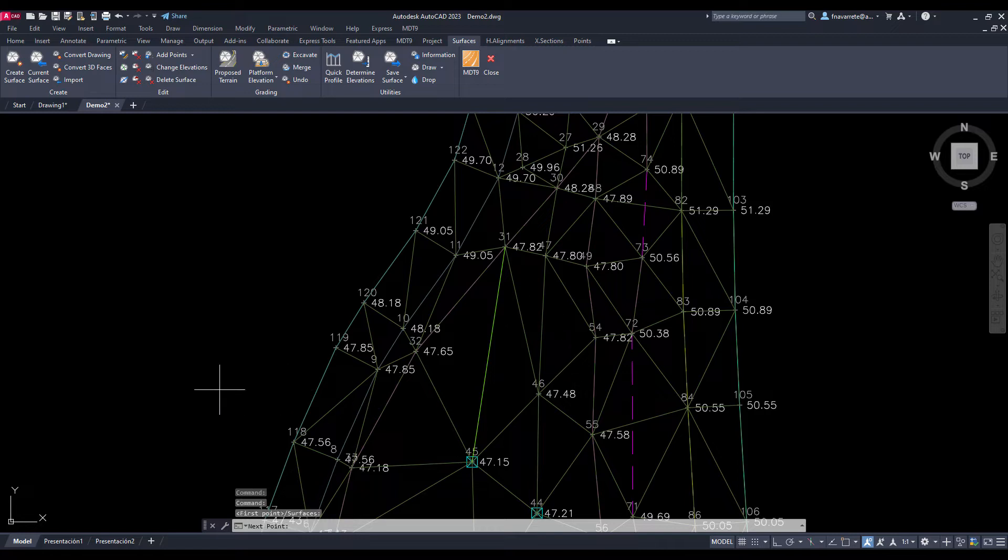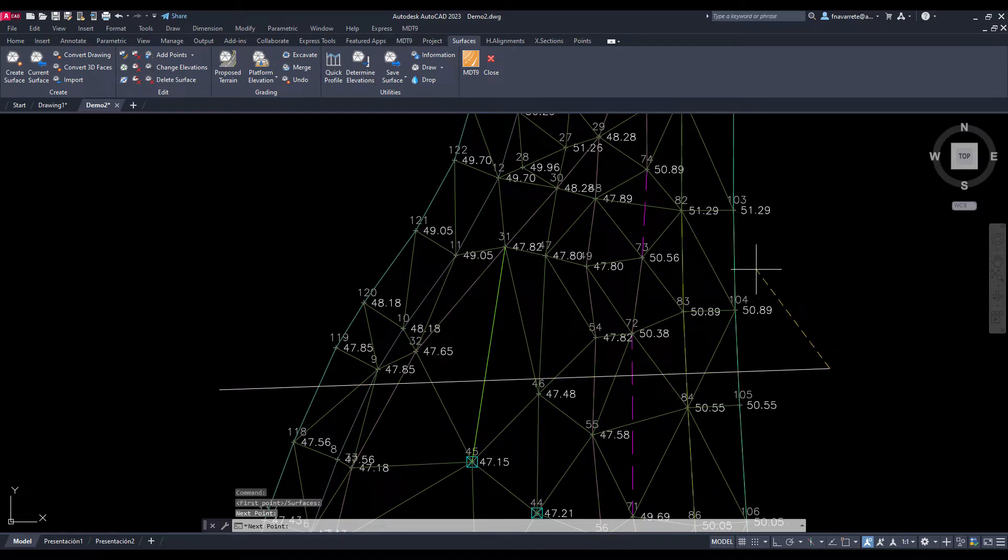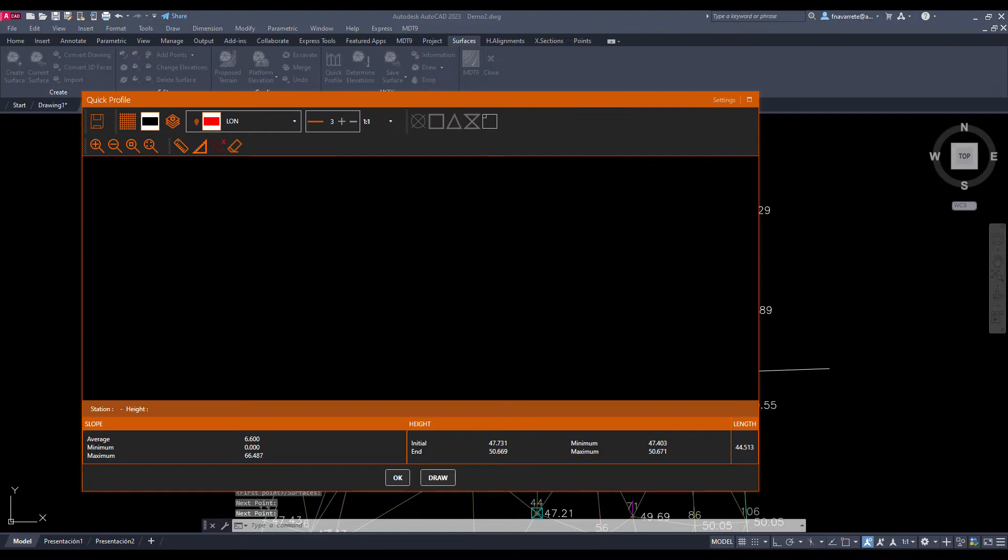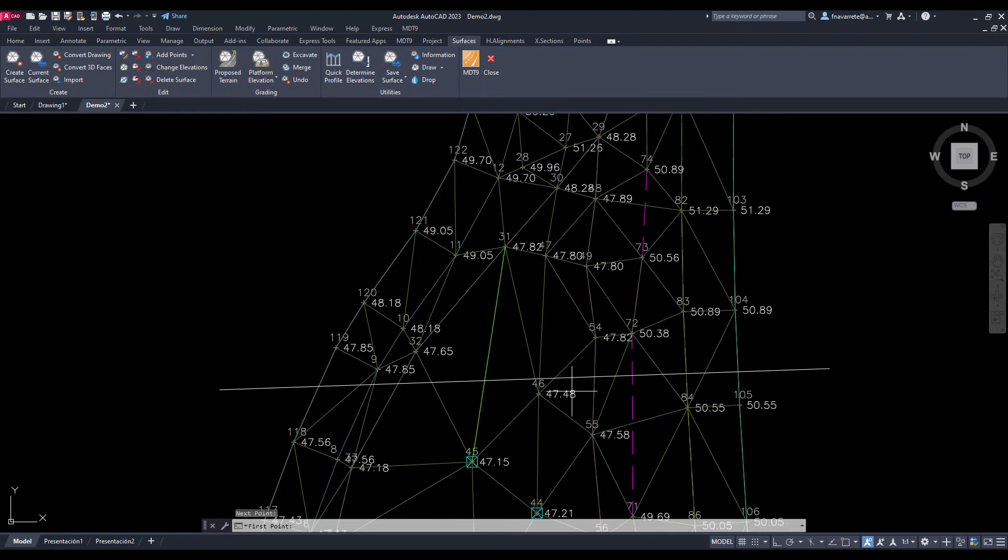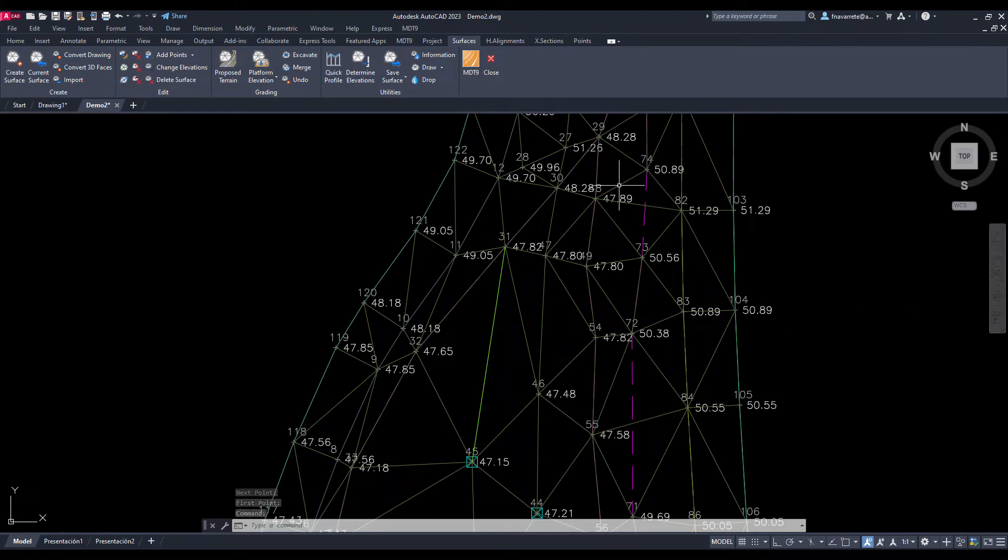The quick profile command allows us to obtain a representation of the terrain profile from two or more points, being able to change the vertical factor to exaggerate the differences in elevation.